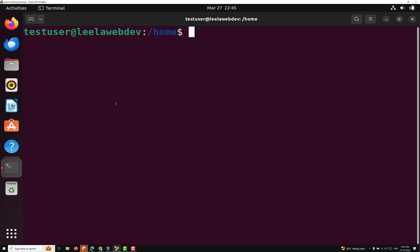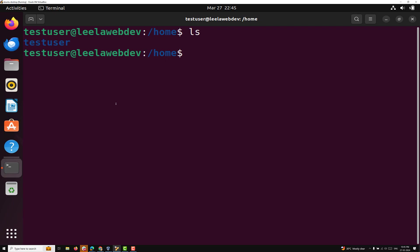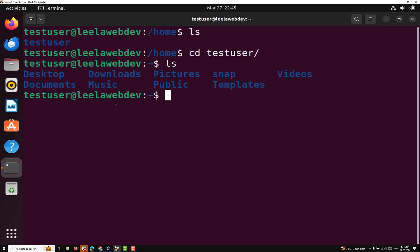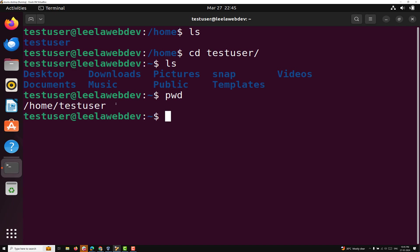So now we are learning about the LS command. When you type LS it will give you all the files or directories that are available in that particular directory. Right now if you type PWD you can see we are in home slash test user, and these are all the files — Desktop, Downloads, Features. When you type the LS command without any arguments, it lists the files or directories in the current directory without giving any additional information about the files.